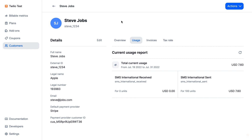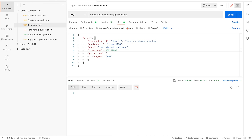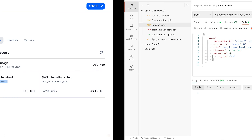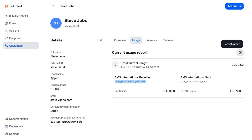I can even create another event. So I'm going to take this code, bring it here, and I will just change the transaction ID as it's used as a unique key for idempotency. I'm going to create 50 as the number of SMS received and send this event as well. After refreshing, I got 50 units consumed for a price of $0.38.